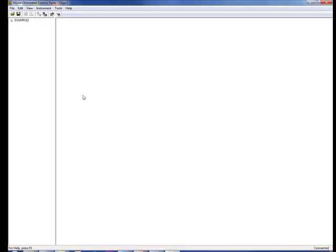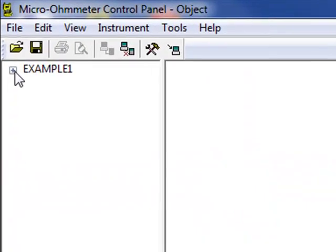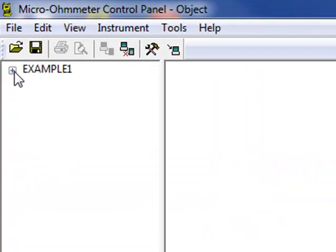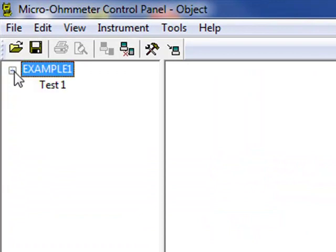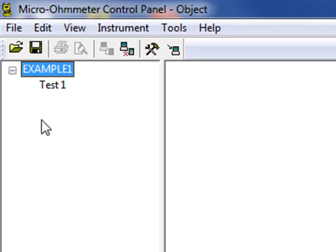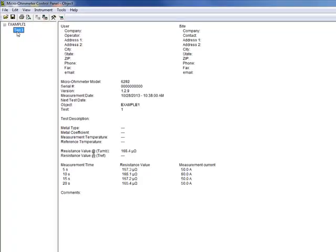The test results now appear in the navigation pane on the left side of the control panel window. This lists the object name as well as any tests contained within the object. As you will recall from our earlier video, we named our object Example 1, which currently has one test stored in it. Clicking on the name of the test displays its measurement data in the data pane on the right side of the control panel window, shown here.